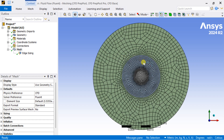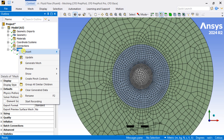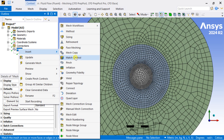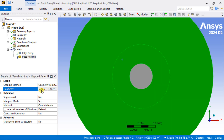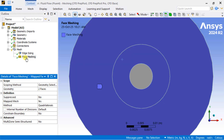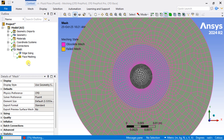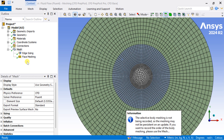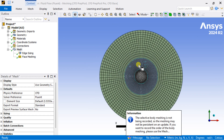Now we are going to apply face sizing — mapped face meshing. Select all these two faces, click on Apply, then go to Mesh and select Generate Mesh. Mapped face meshing has been generated.